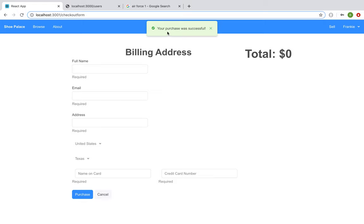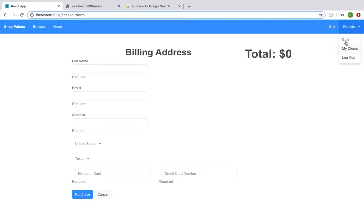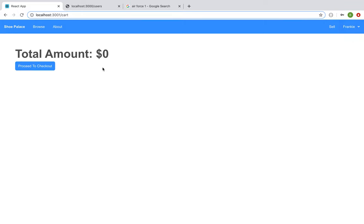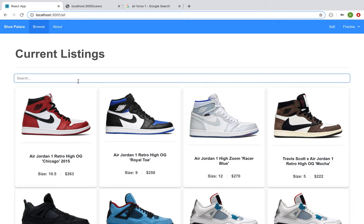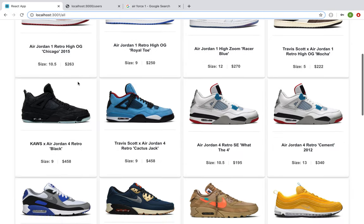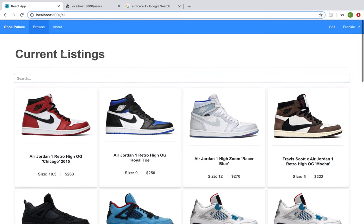My purchase was successful. The total amount in my cart has now gone down to zero and if I go to my cart, my cart is now empty and I can return to browsing if I want to.